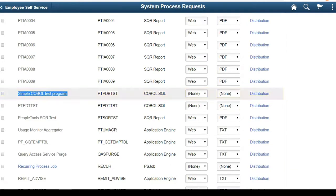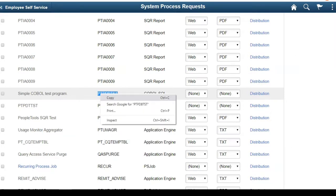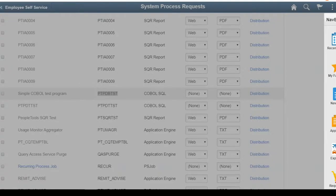My favorite pick is this simple COBOL test program - a delivered COBOL program. I love this program because it's easy to run from System Process Requests. If you want to do a COBOL sanity check, especially after a recent upgrade to make sure all your COBOLs are compiled, I would run this program. Let's pick this as a candidate for setting the trace and copy the name.